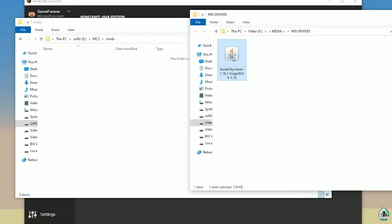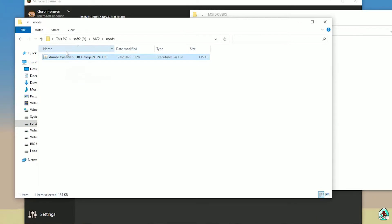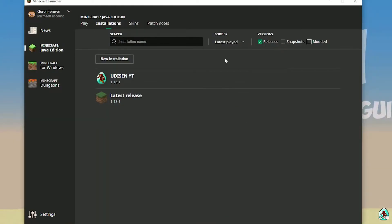Find and download Durability Viewer 4G — all links are in the video description. Drag and drop the file inside the mods folder. Pay attention: make sure it's the Durability Viewer 4G version, not the Fabric version — it must be 4G. After that, close all windows.